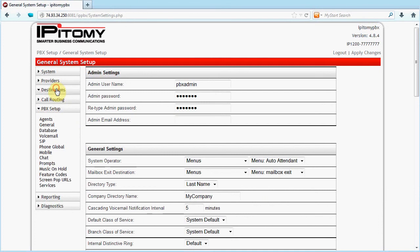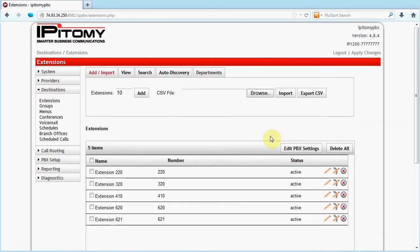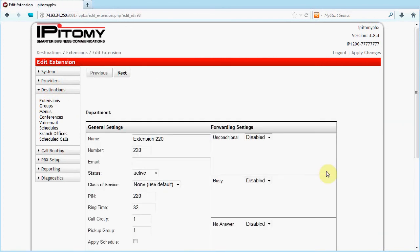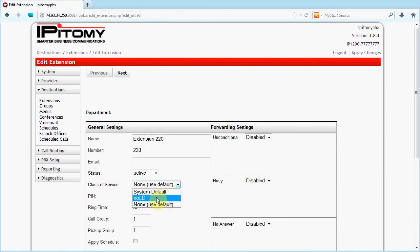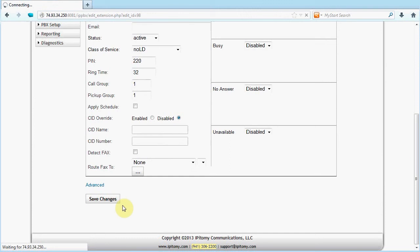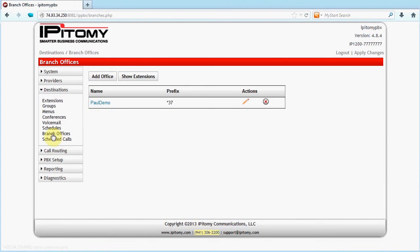Each destination can have a specific Class of Service. In Destinations, Extensions, click on the pencil for extension 220. In the Class of Service box, notice it says None, Use Default. This is how this telephone is directed to the PBX Setup General setting that we just reviewed. If a new Class of Service is desired, select it for this extension. We can select our newly created, no long distance, Class of Service to apply that Class of Service to this extension.